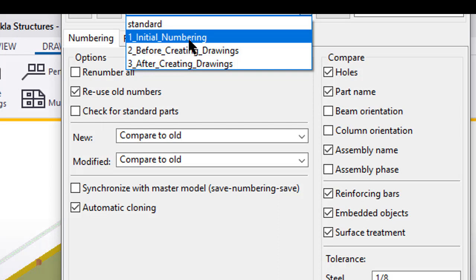Out of the box, we have three standard saved settings for numbering. They should work for most modeling practices, but definitely take a look and test them and see how they work for your current setup.